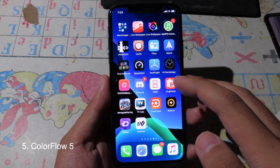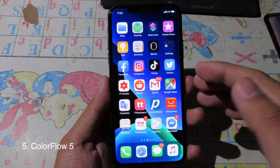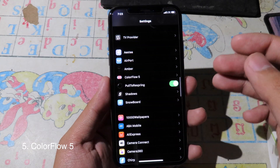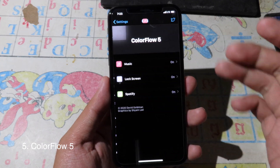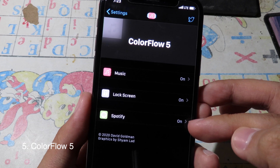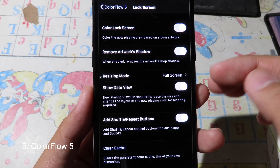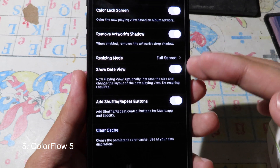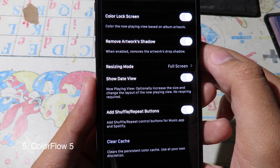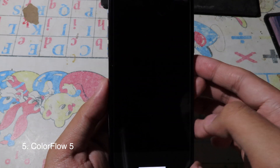The last tweak is ColorFlow 5, which lets you customize the music player. ColorFlow 5 is updated for iOS 13 to 13.3 and works on the Music app lock screen and Spotify. You can customize some features, including resizing the music player and showing the expanded view. Let me play some music to demonstrate.